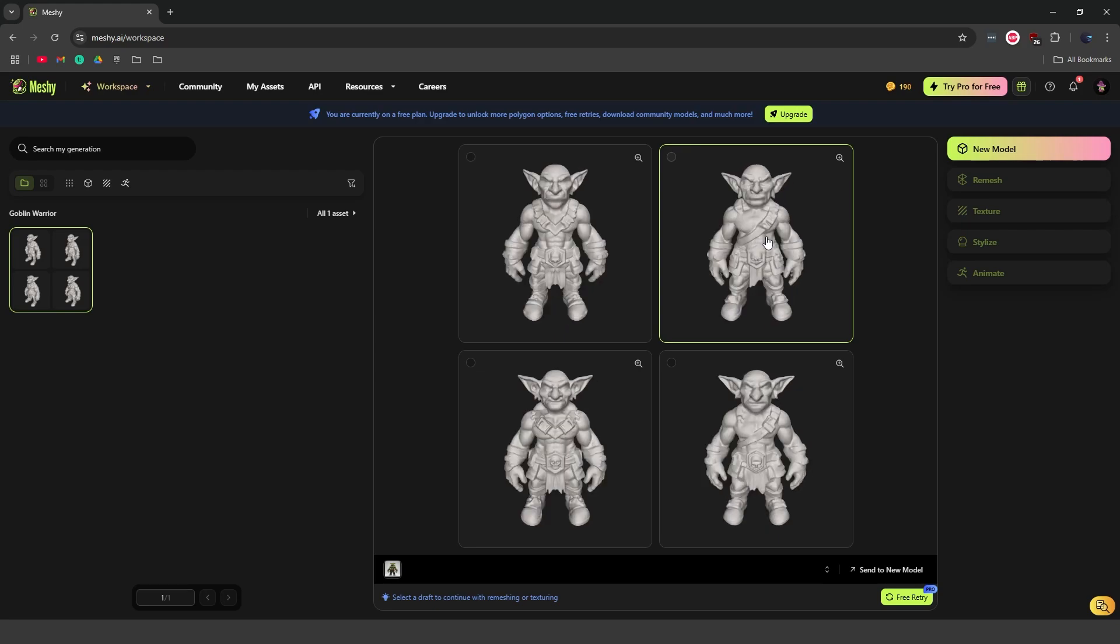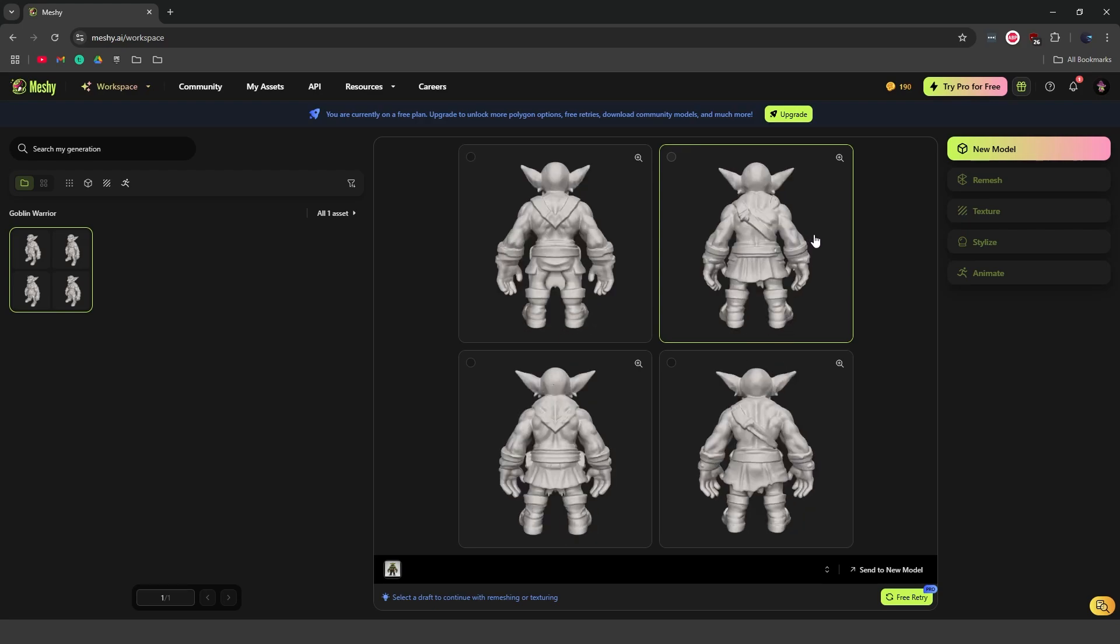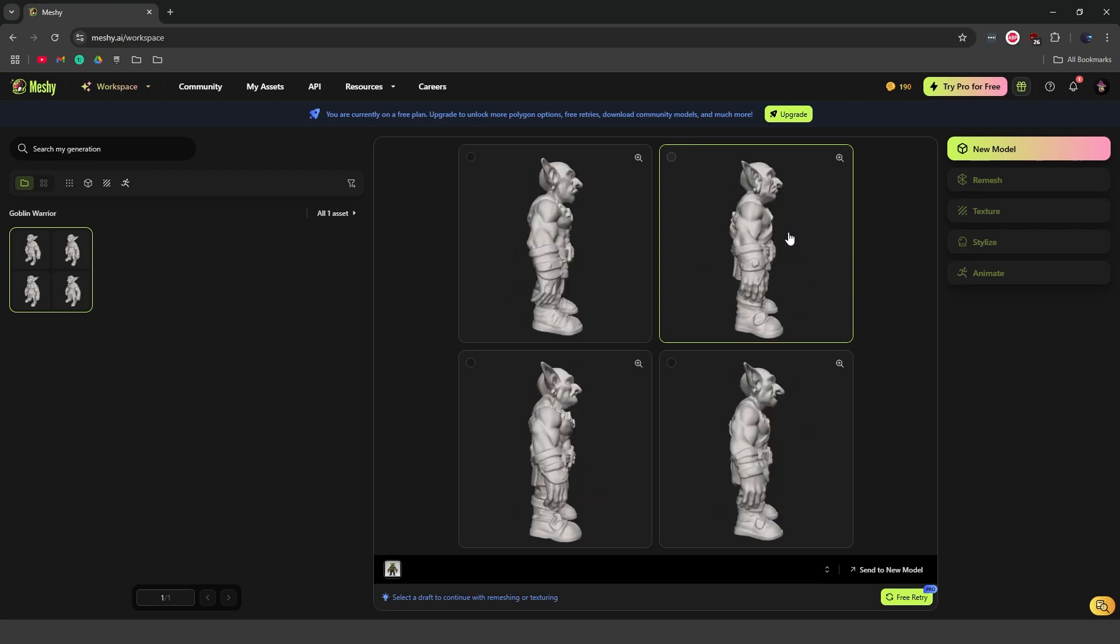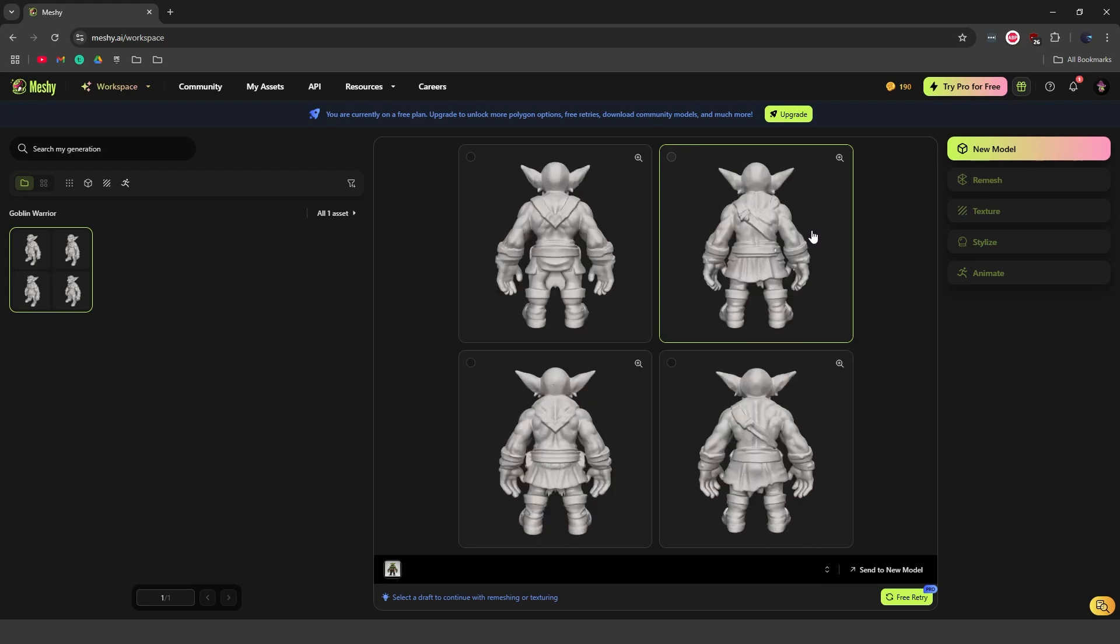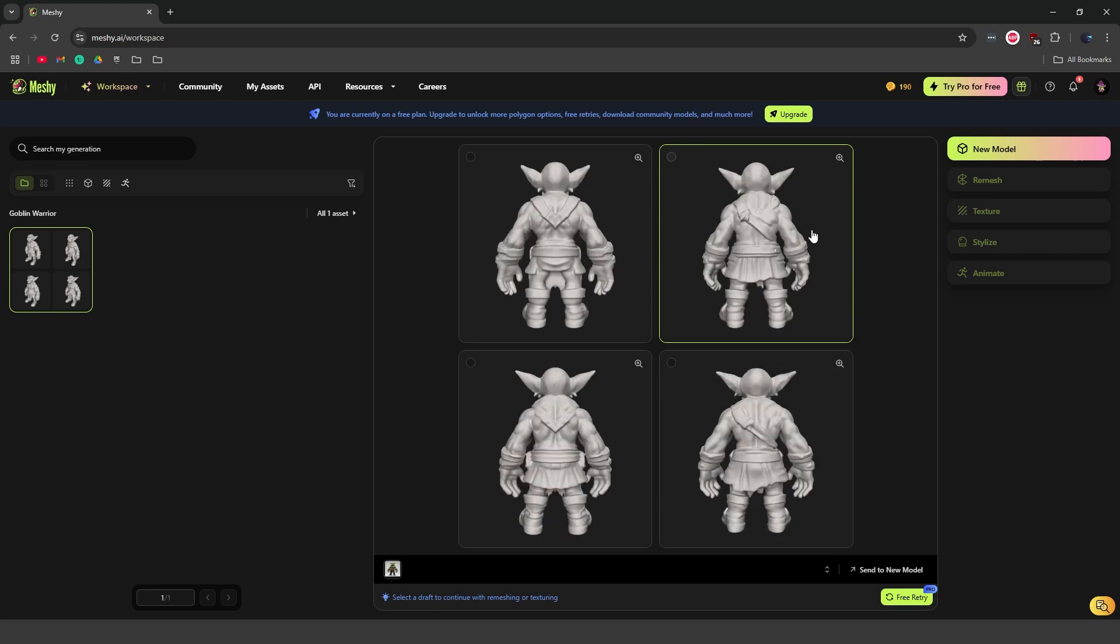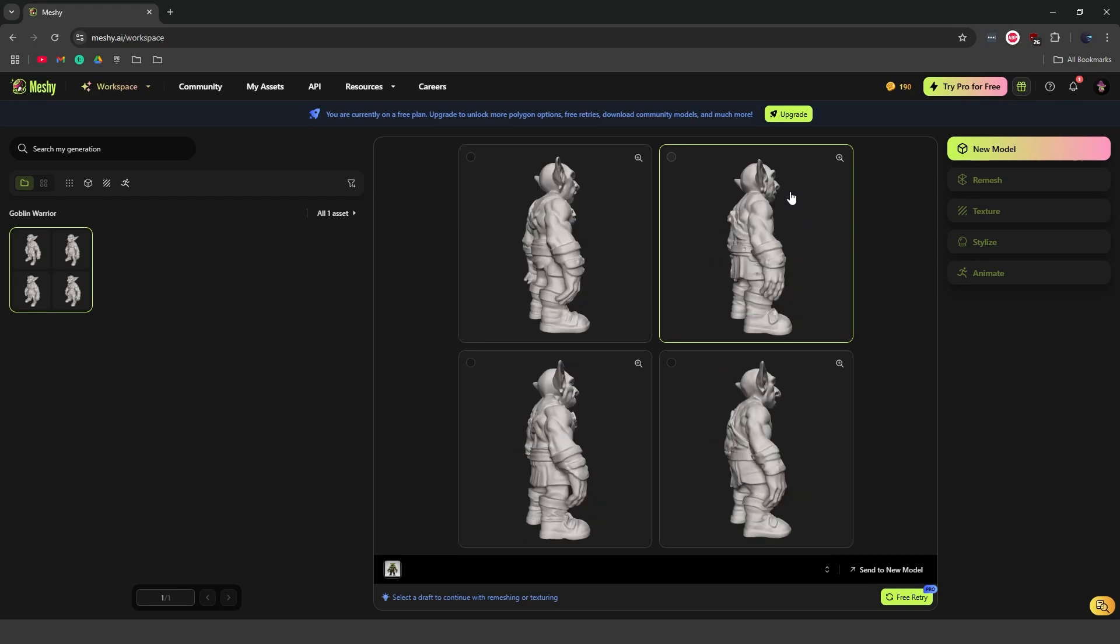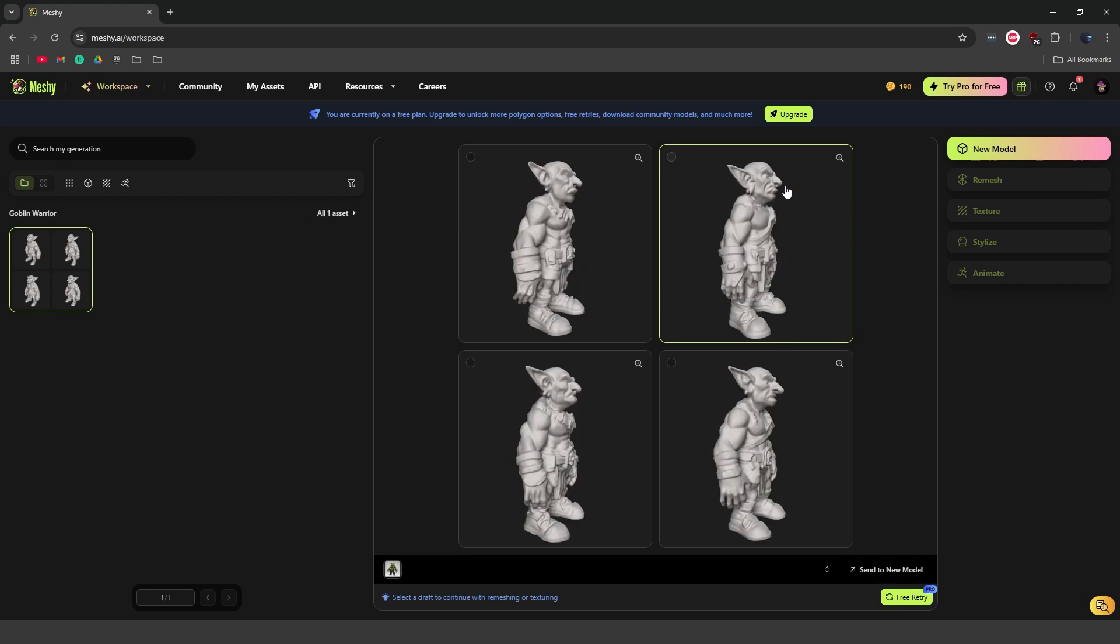Like it got really good details. As you can see, we have things like the cloth on the back, which wasn't even part of the image. So it looks like it gave us four different results here.